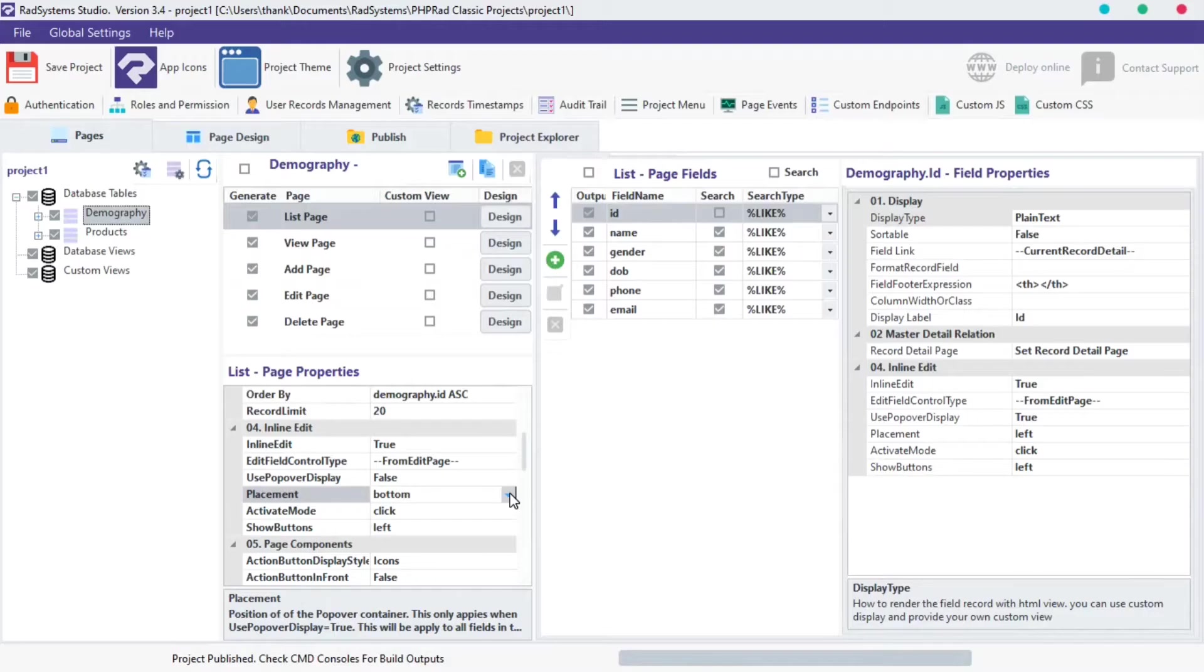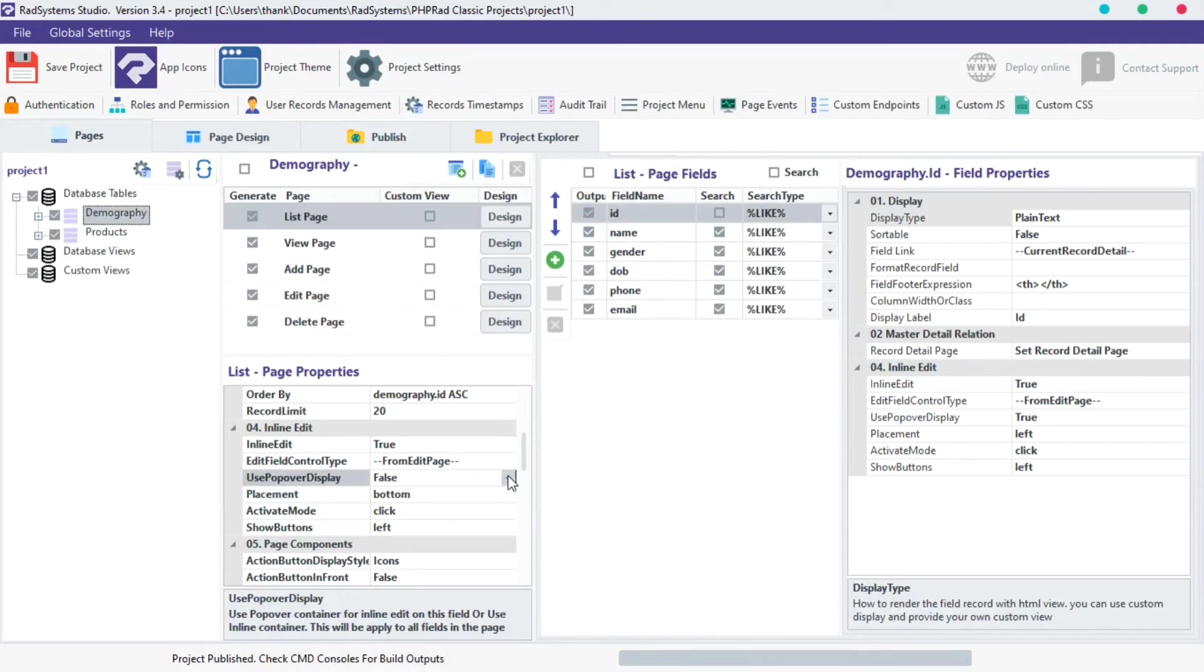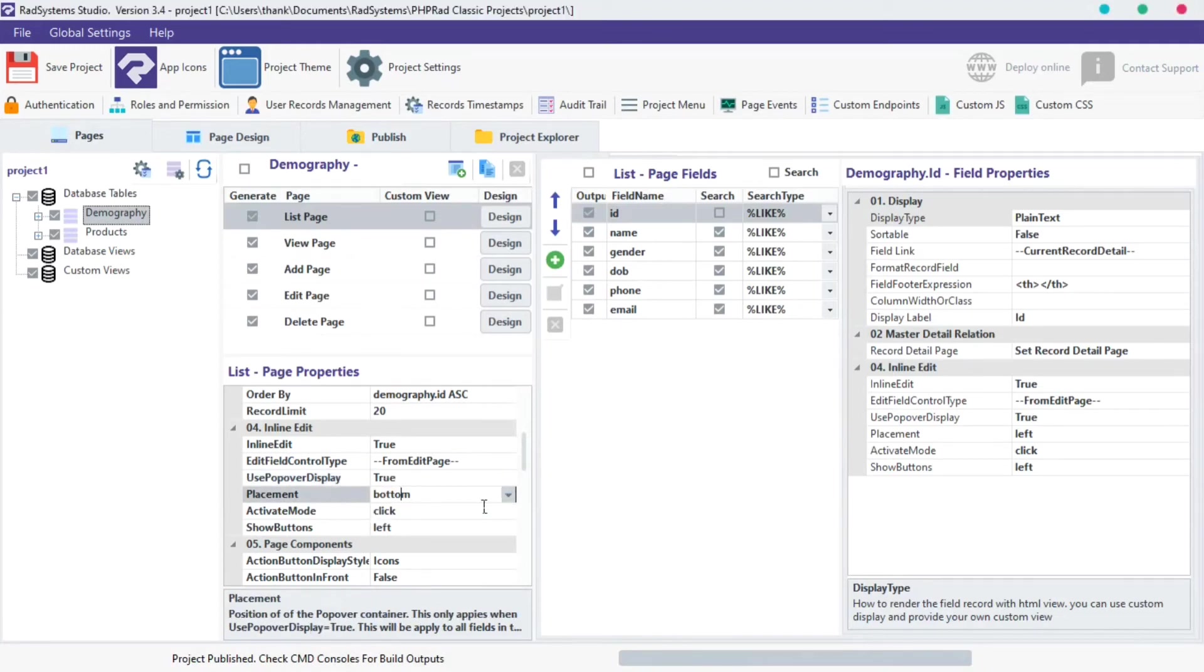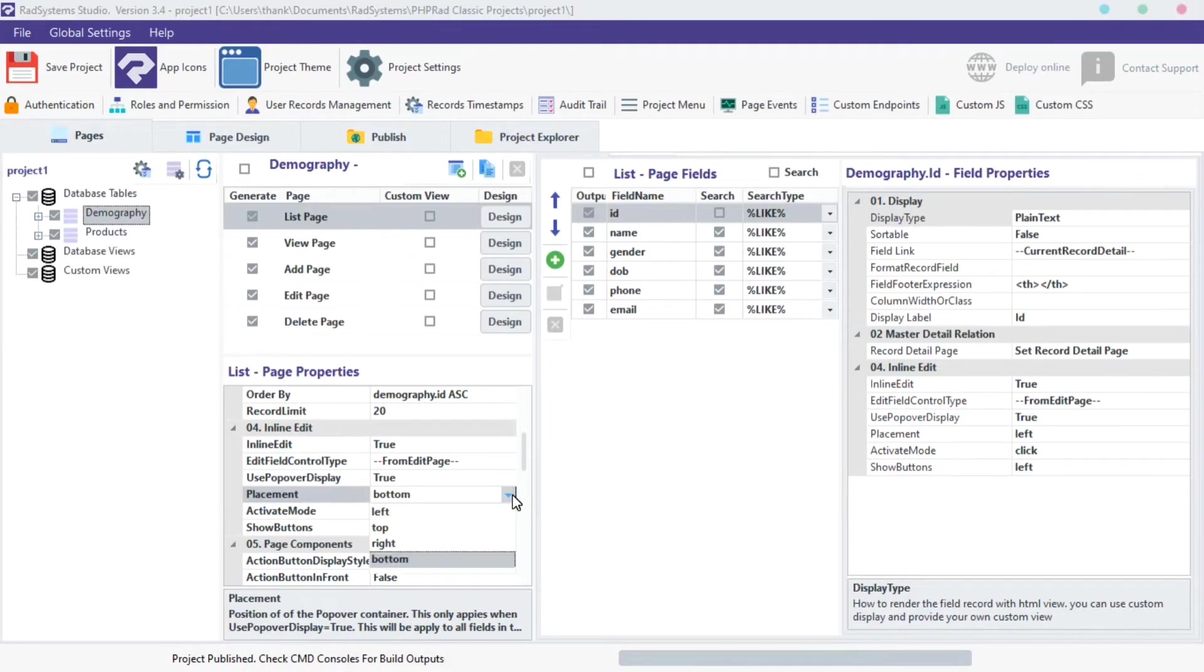The fourth property is placement. Inline edit placement becomes useful when the popover display type is set to true. Click on the placement select field button, select from the list options provided. I'm going to choose the top.